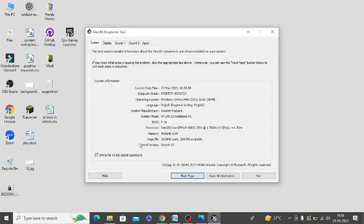Click on System and at the bottom you can see DirectX version. My version is now 12, the latest version. You can check the version from this window.